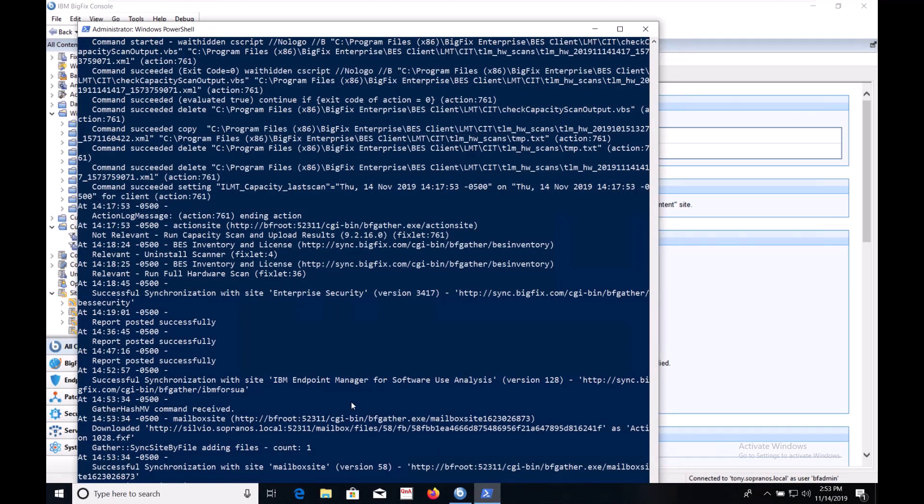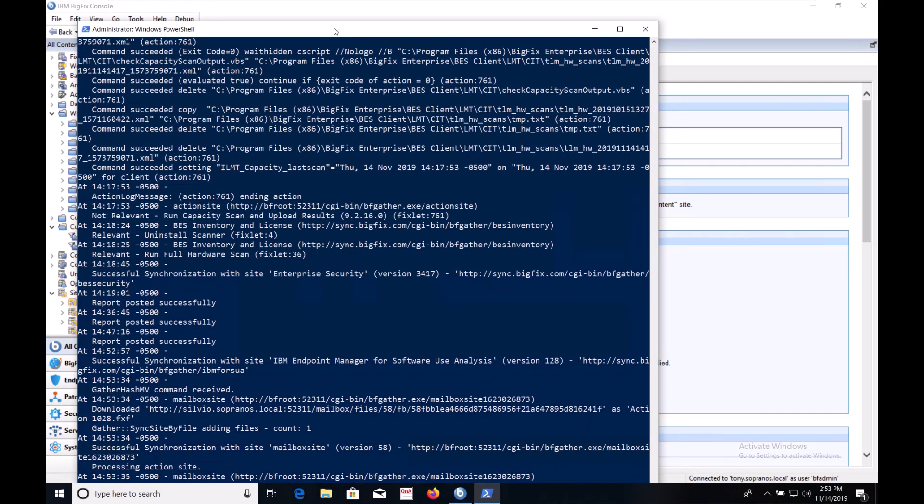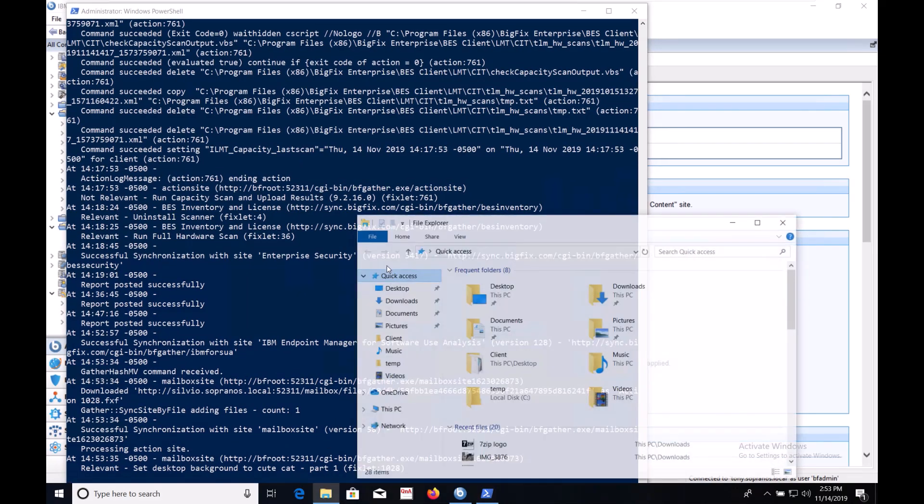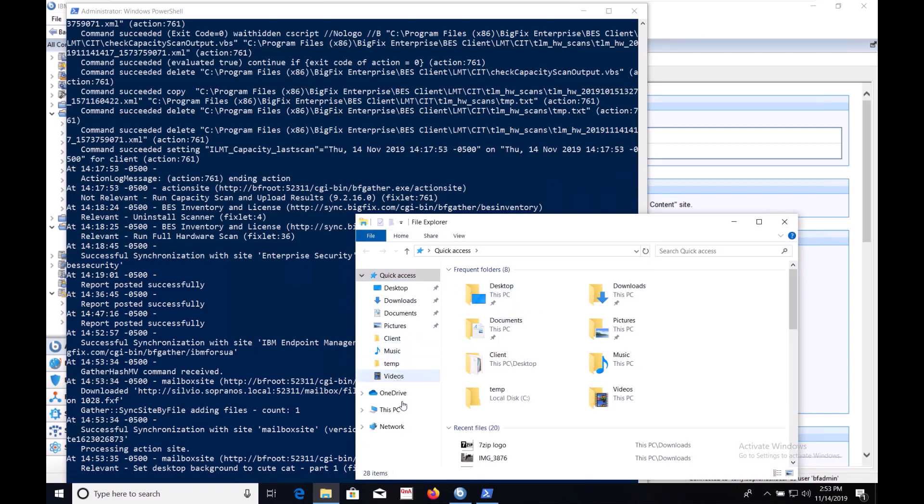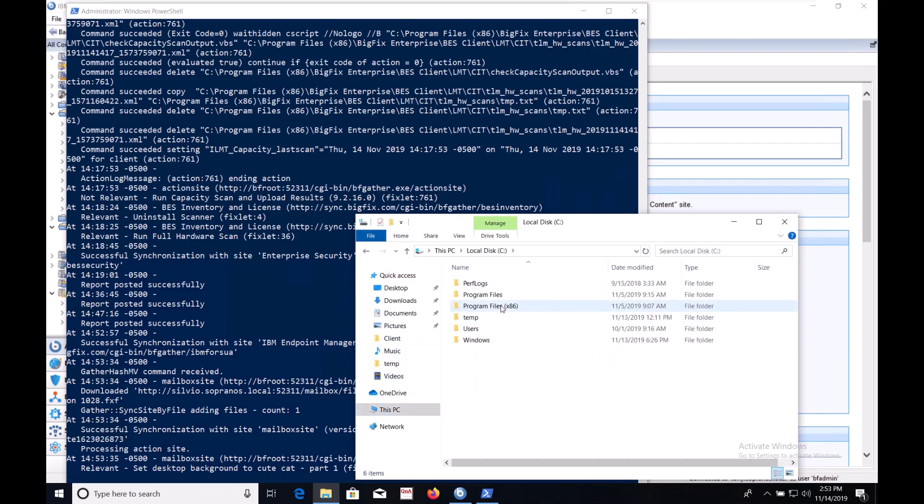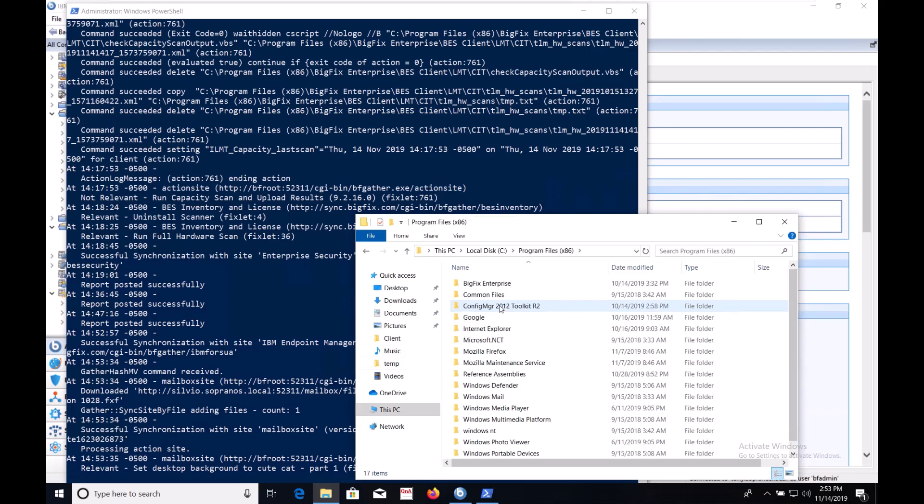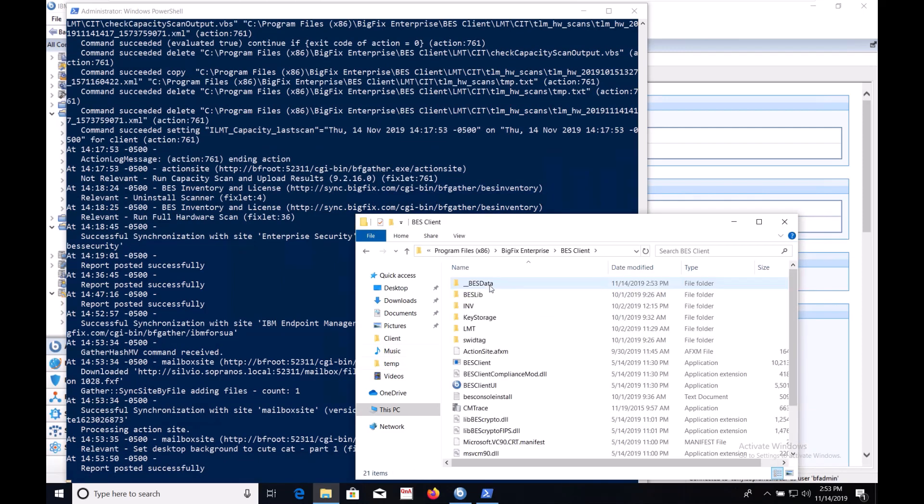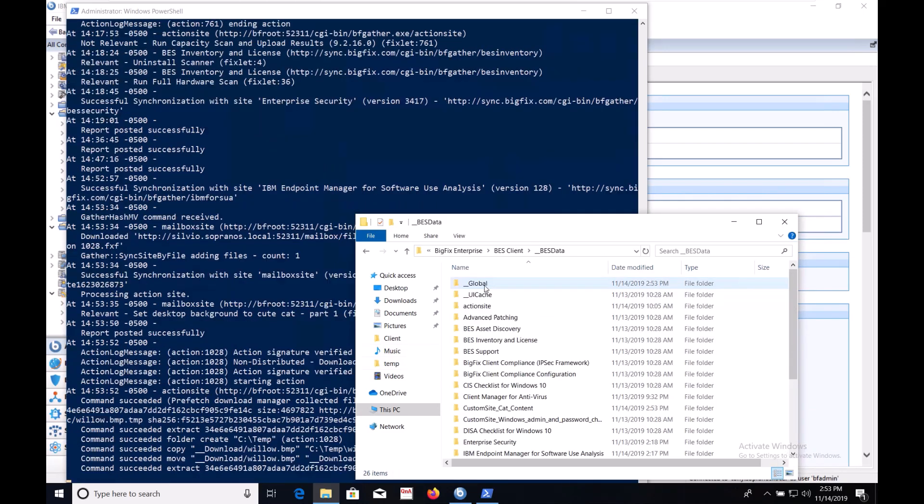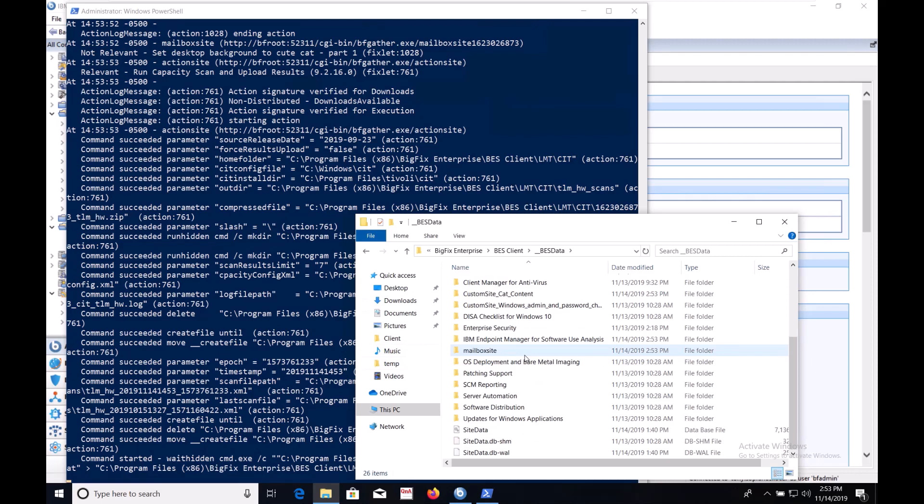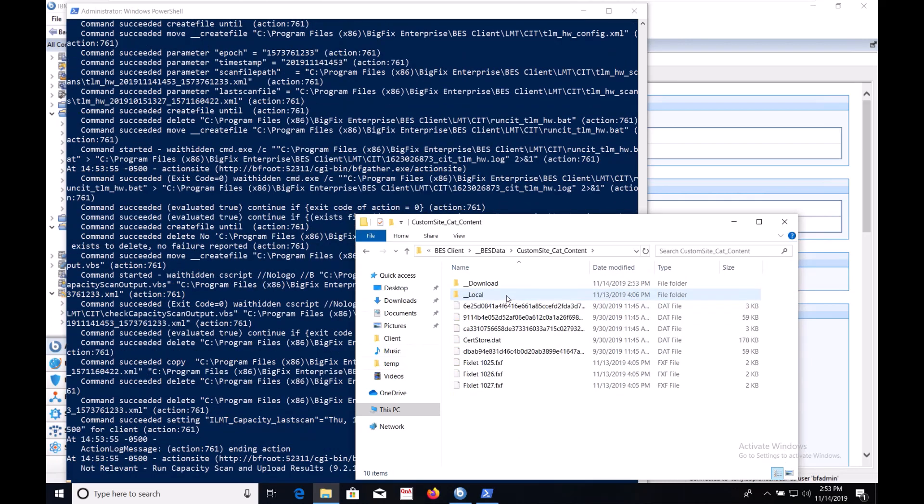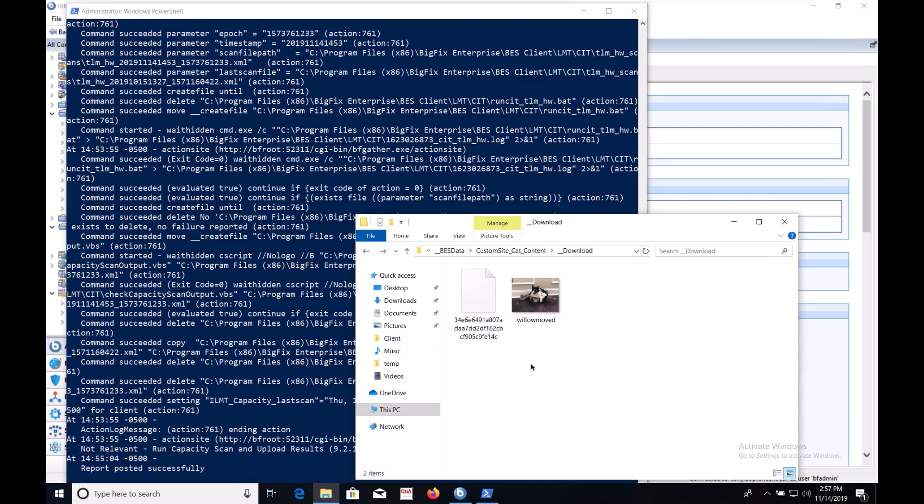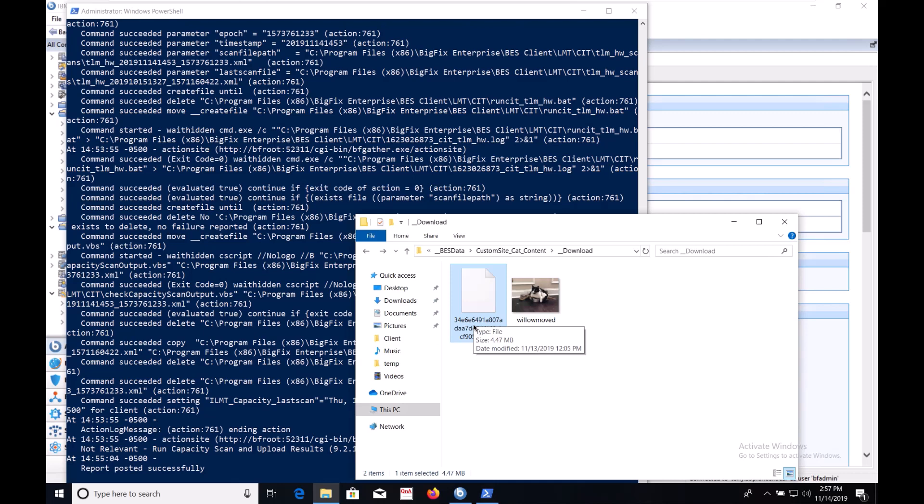I've got the log pulled up here so we can see when something happens and we can see we're already relevant for it. So I'm going to pull up the download folder. So we go to C program files x86 big fix enterprise BEZ client BEZ data and I put this in a custom site called cat content. So if we go into the download folder we'd expect there to be one image which is the renamed file that we used the move command to rename. There's also the compressed BEZ archive named here by its SHA-1 hash.